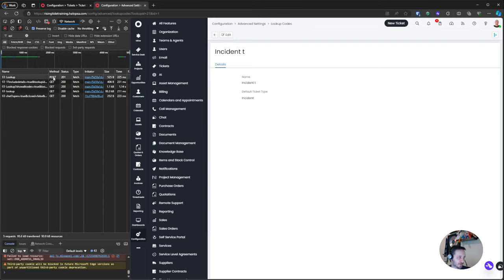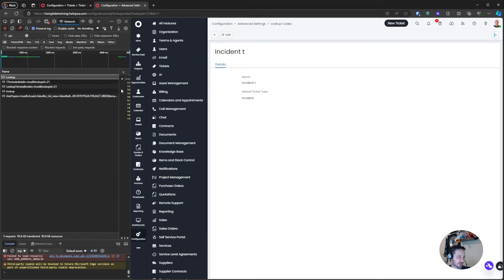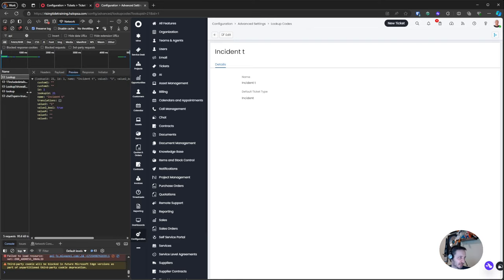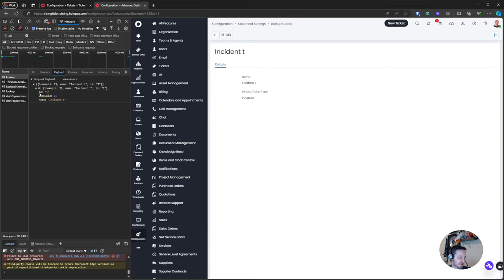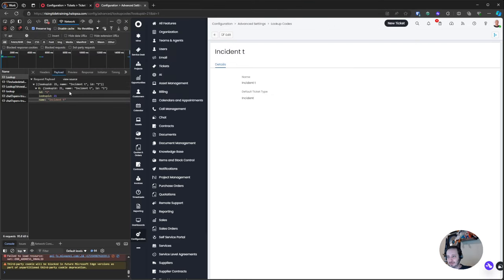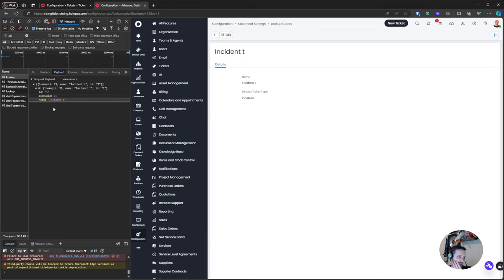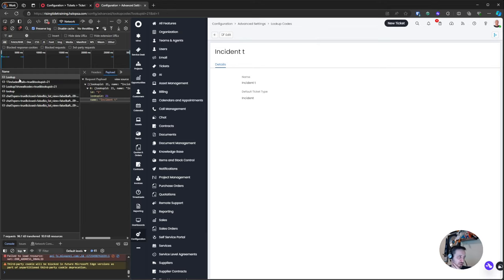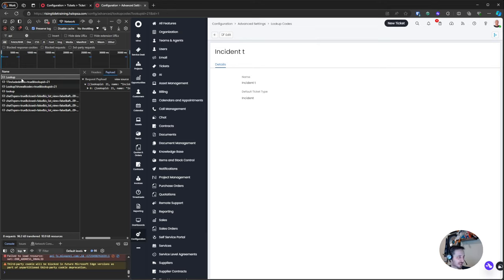Now I'm looking for the POST request — the GETs are not important. Looking at the Lookup Code entry, I can see the payload I'm sending: basically an ID number, the lookup ID number, and the name I changed it to. The lookup ID number is 1. What I want to do is essentially repeat this command, remove the ID number, and specify a different name. So I right-click on that lookup request line and choose Edit and Resend.